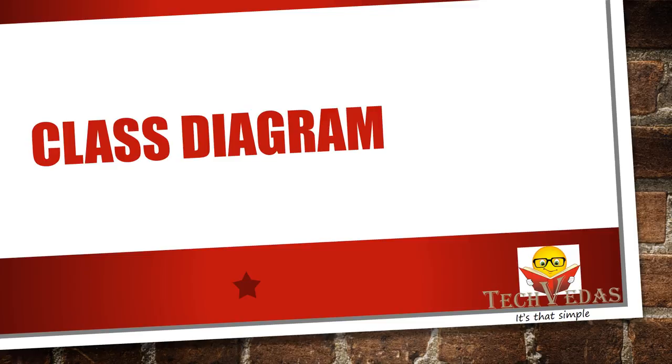Hello friends, welcome to Tech Vedas and in the series on UML. In this lecture we will continue our discussion on class diagram.